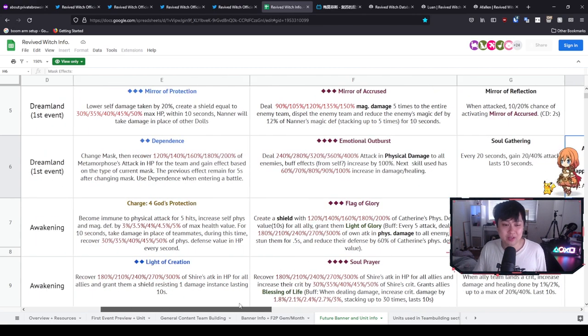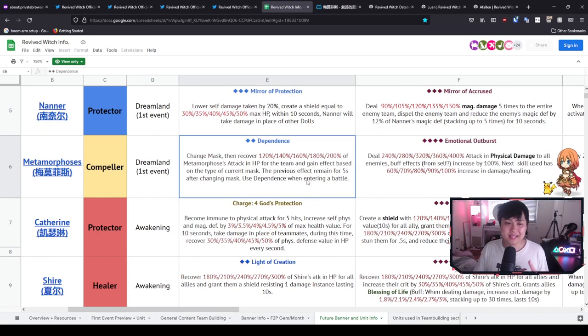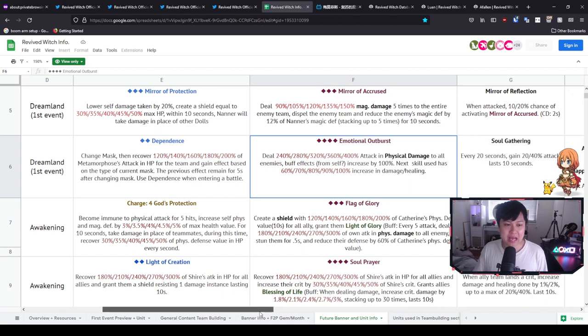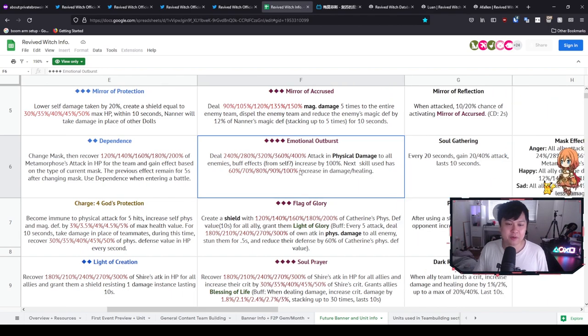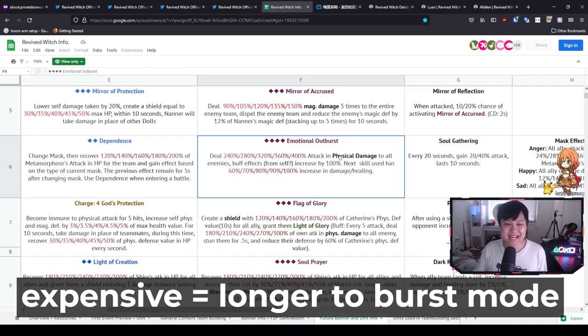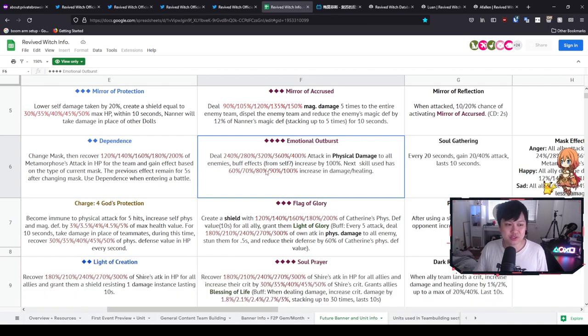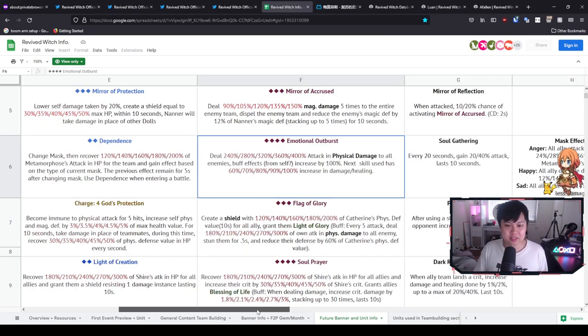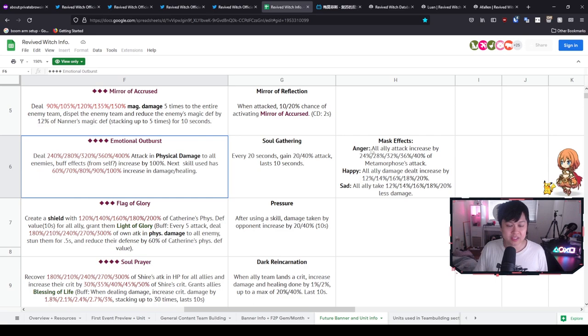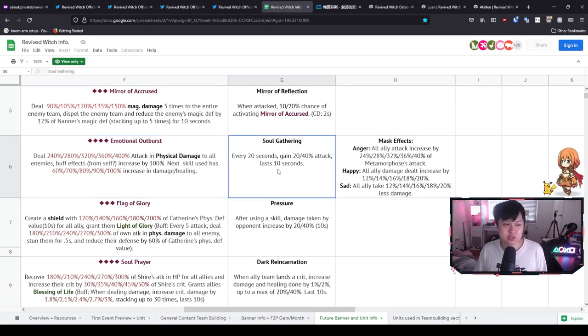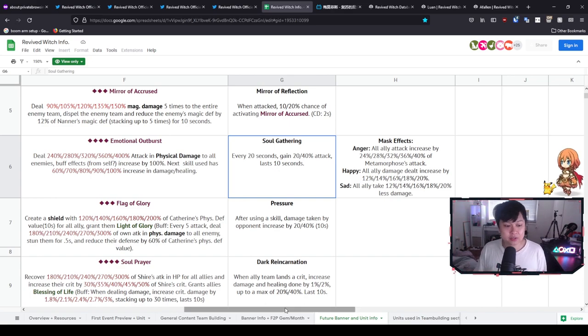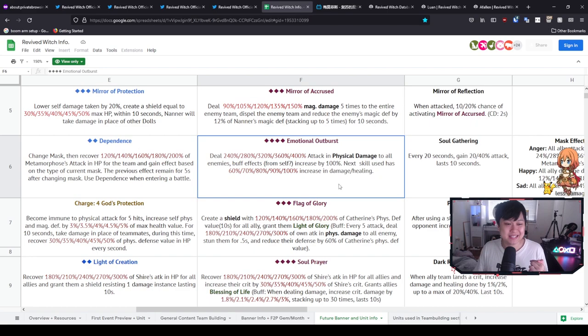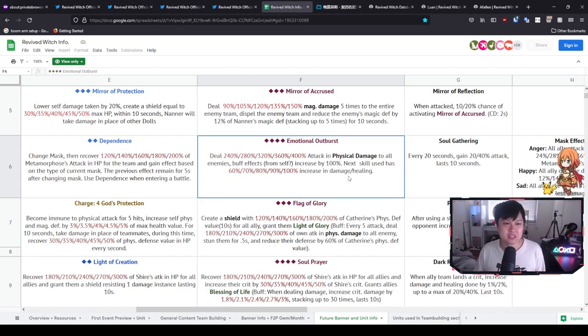Otherwise, Dependence, two-cost Order skill, very very cookie cutter for Compellers. All right, and so after that, we have Emotional Outburst. So this is actually quite an expensive skill. Deals 240 attack and physical damage to all enemies and buffs effects from self increased by 100%. So I suspect like that is supposed to synergize with the mask effects over here. But not only that, you can see over here Soul Gathering—she does have like a burst window of like every 10 seconds. And so honestly, that's pretty sick. But on top of that, next skill used has an increase in damage or healing. So very similar to the Witch's, the flower skill.